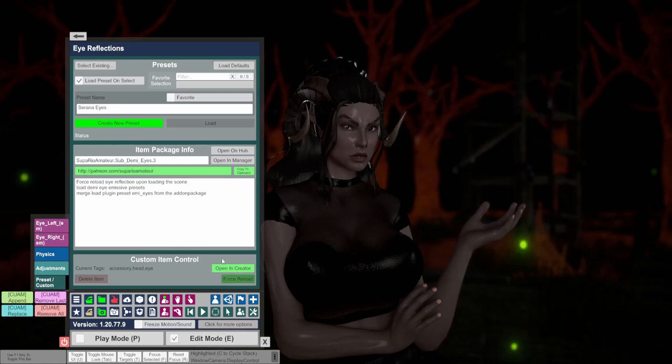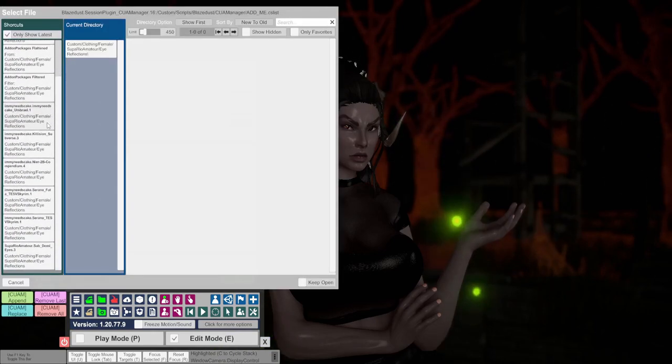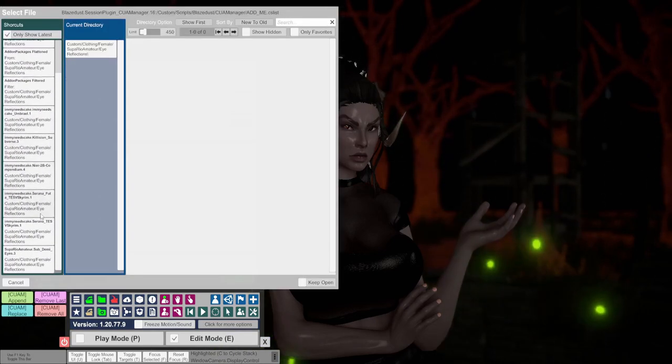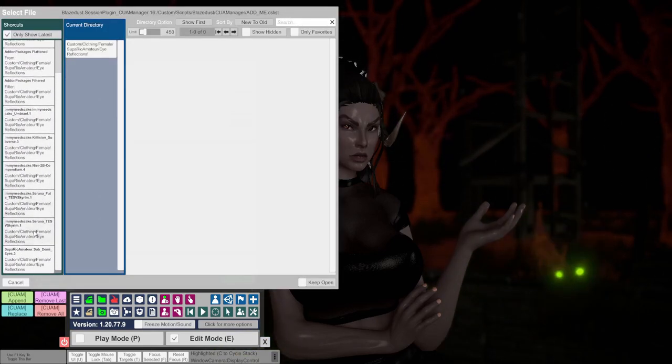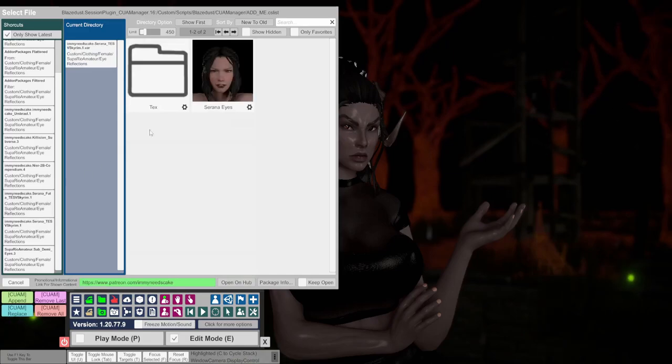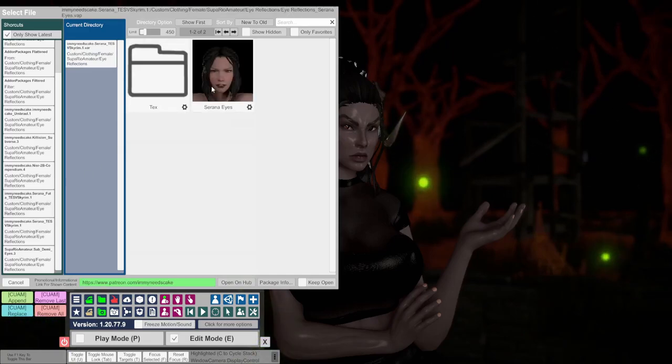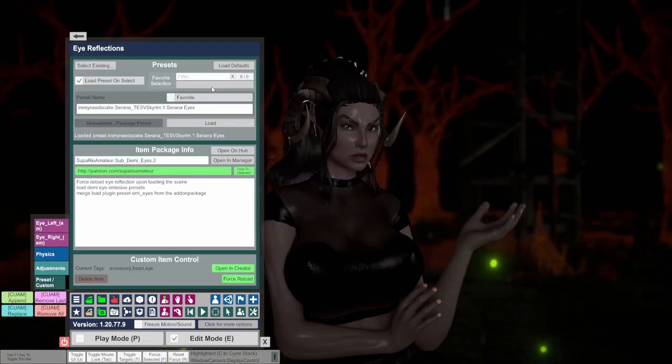Click force reload. Then select existing and select Serana eyes. Make sure to favorite this so you can easily access it when you do this process.